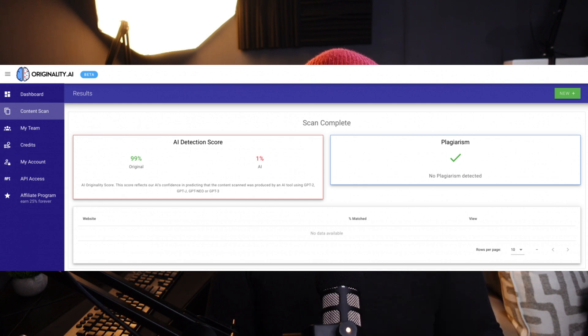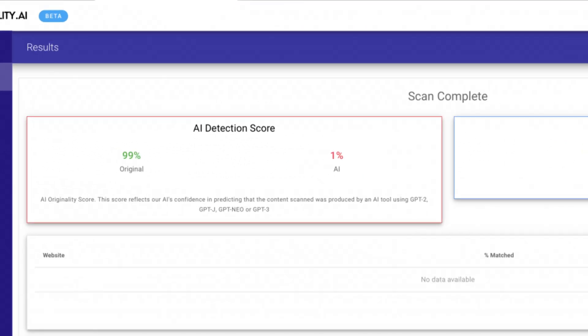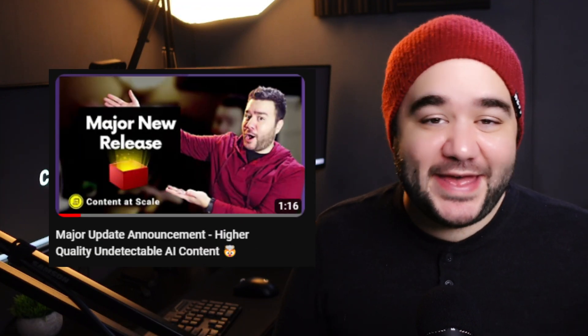What happens when we take a Content at Scale article and run it through an AI detector? The screenshot tells it all: the unedited content straight out of Content at Scale gets a 99% human score. In a previous update, we announced that we solved AI detection, making it incredibly safe to use Content at Scale on your blog. The Content at Scale article also passed the plagiarism test, so you can have peace of mind knowing none of the content is plagiarized.